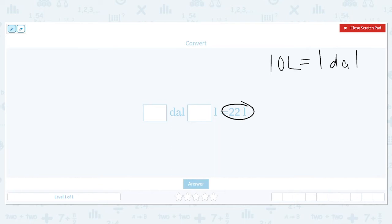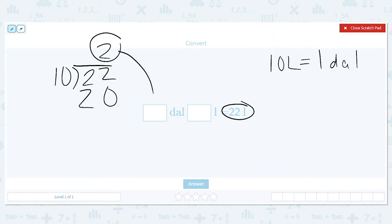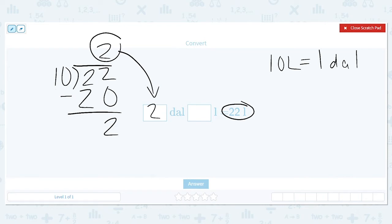I'm going to do 22 divided by 10. I know that 10 can go into 22 two times — 2 times 10 equals 20. This 2 is my whole number; I get two of that unit of measure. Then to find my second number, I subtract: 22 minus 20 equals 2. There's nothing else to bring down and divide, so this remainder goes into liters.